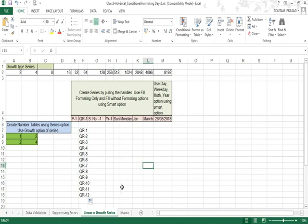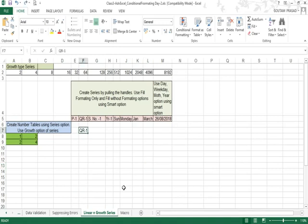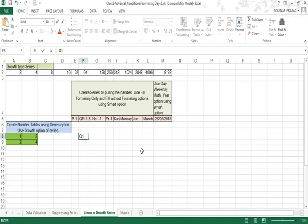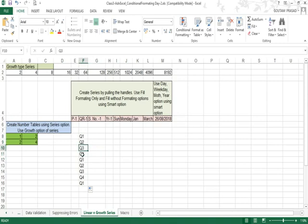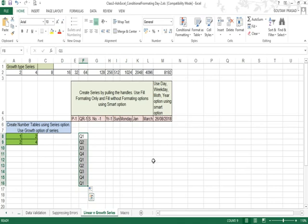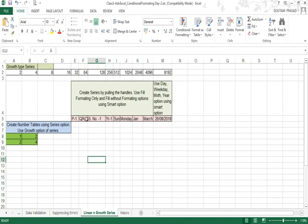If you write 'QR1', it will continue with QR2, QR3, QR4 and so forth — it is not treating it as a quarter of a year, so it keeps numbering through QR12. However, if you write 'Q1', Excel recognizes quarters of the year and repeats Q1, Q2, Q3, Q4 cyclically, because it understands there are four quarters in a year.